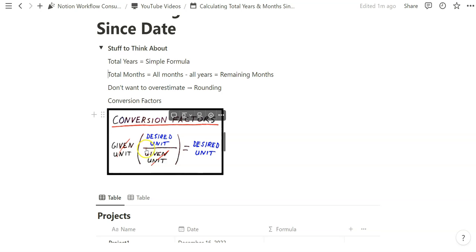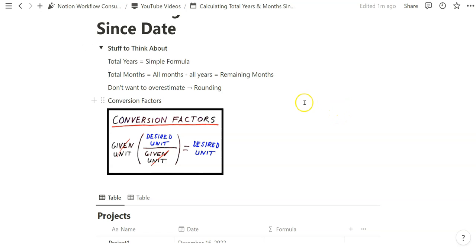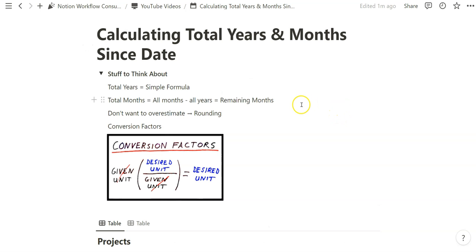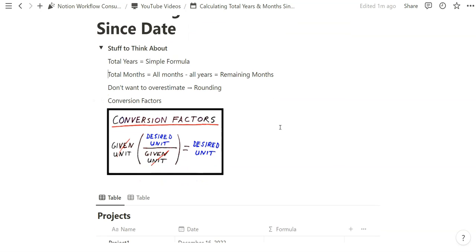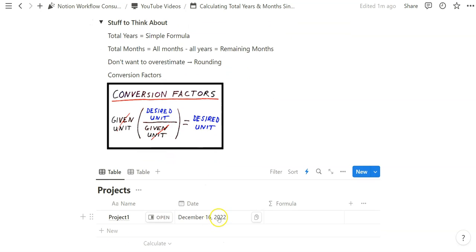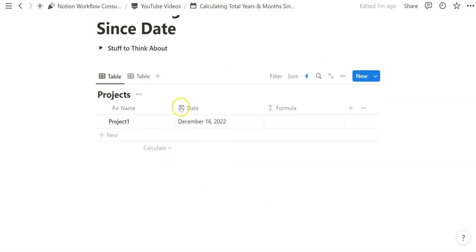It'll be really important to understand the desired unit that you're looking for and by using a conversion factor to make sure that that is exactly what you're getting—you have the proper total years and total months since a date that you mentioned. We're going to get started real quick.